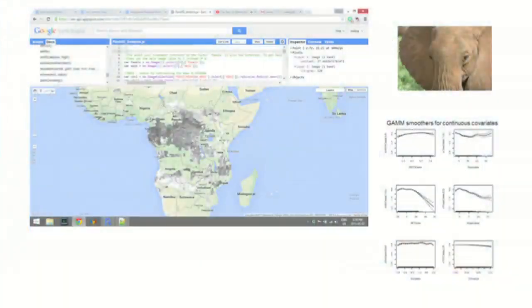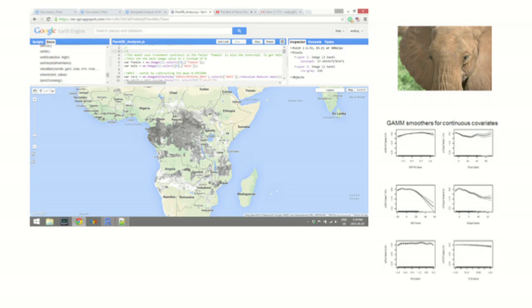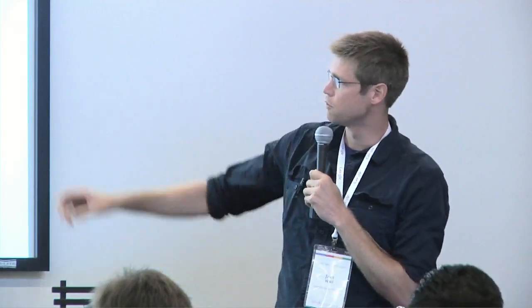So we put all that data into Earth Engine and then pulled out, extracted the covariate information, fit some models. And then now we can do predictive analysis or predictions of home range use across Africa within the elephant distribution areas.